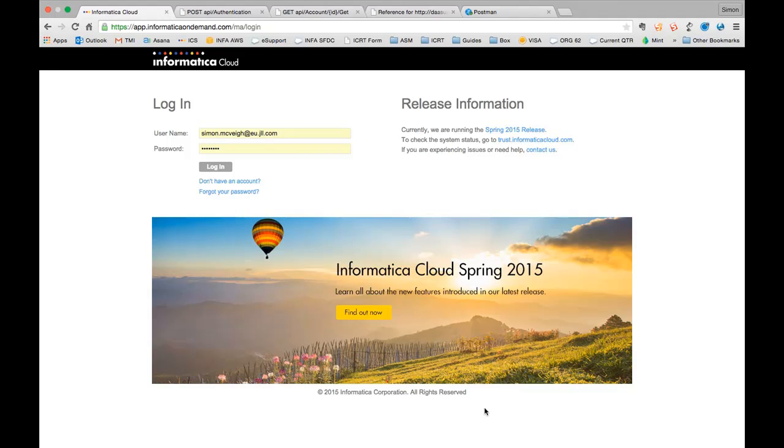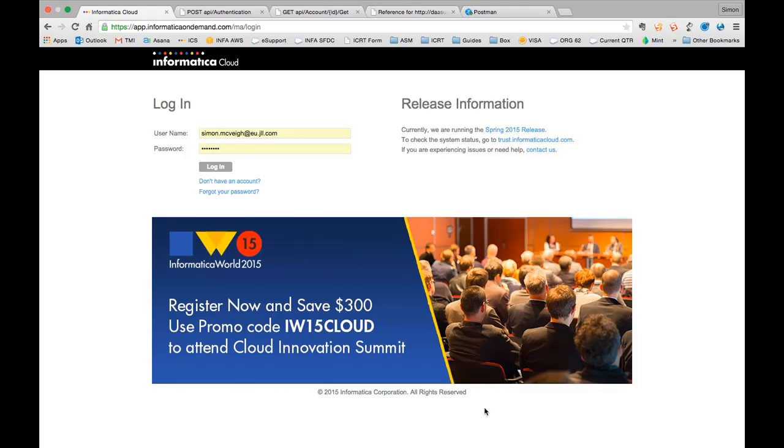Hi and welcome to this deep dive technical session that's going to cover the work we've been doing for the POC for Informatica Cloud real-time.